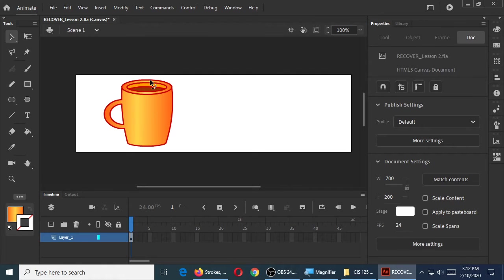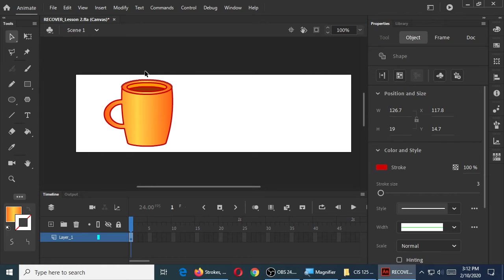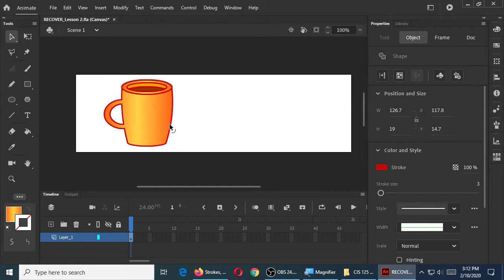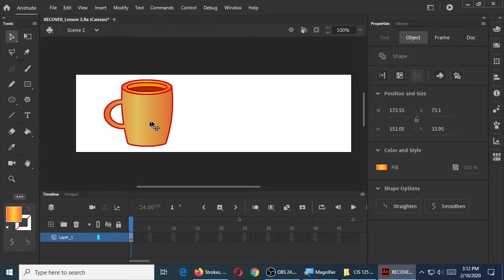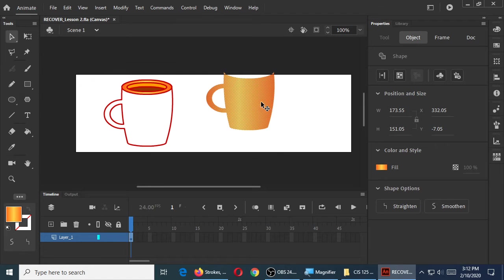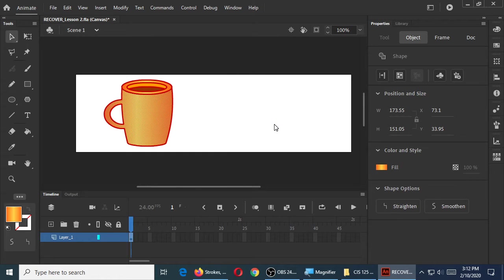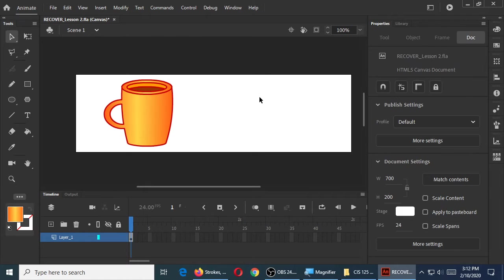I see the top rim of this, but Animate sees it just as a curve. And then this inside part, that's its whole separate thing and like that. So I see it as a cup but not Animate. So it would be useful for Animate to treat it like one particular object. We can do that a couple of ways.